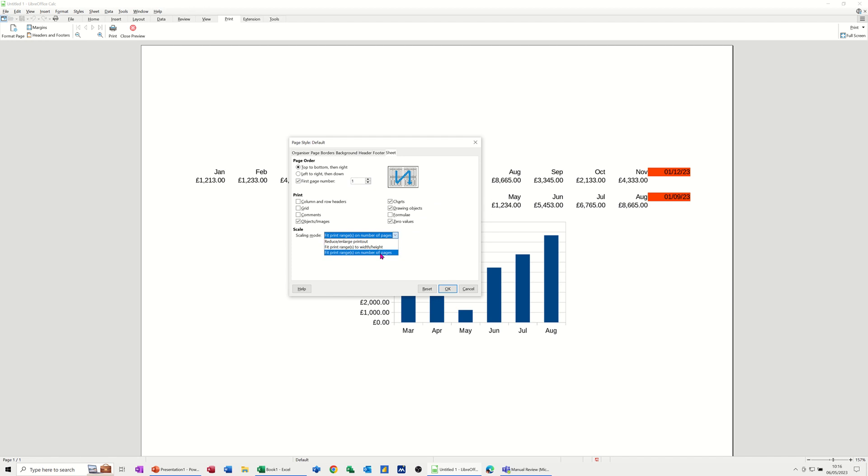I've selected this and left it on one page, so now this whole thing is fitting nice and neatly on one page. And if you notice, it's sitting in the middle as well.